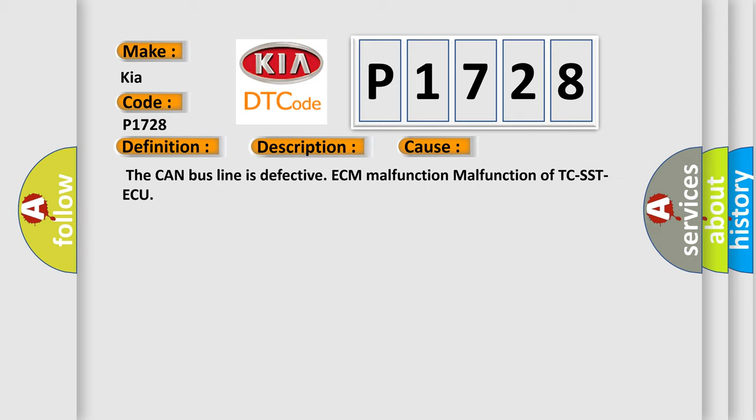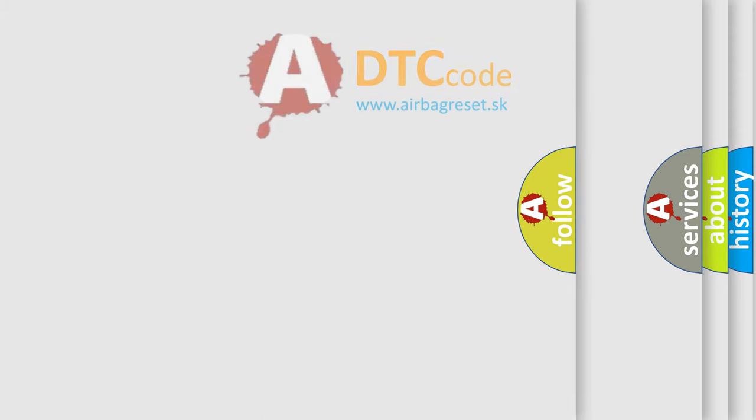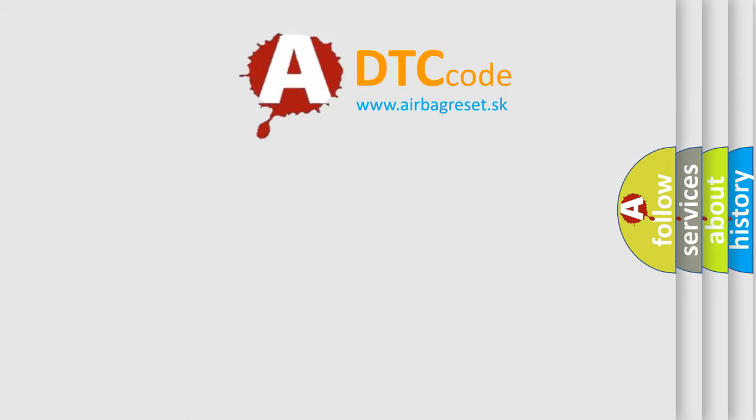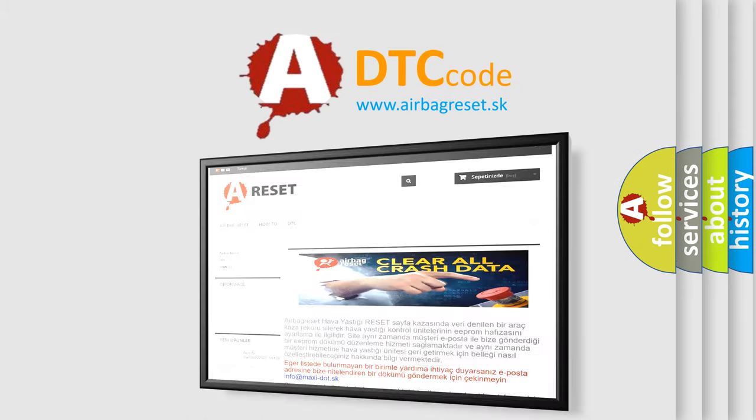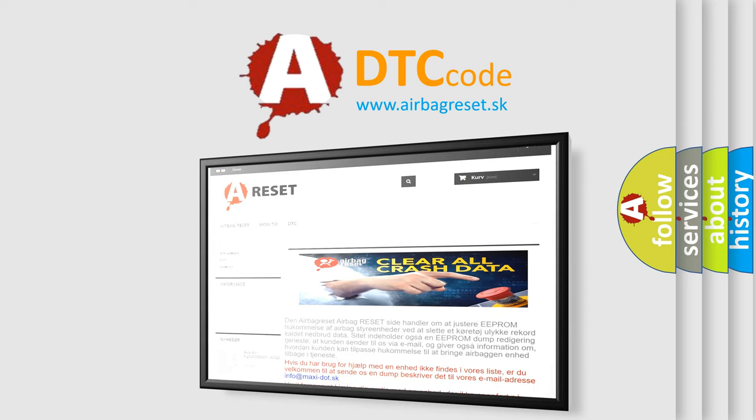The Airbag Reset website aims to provide information in 52 languages. Thank you for your attention and stay tuned for the next video.